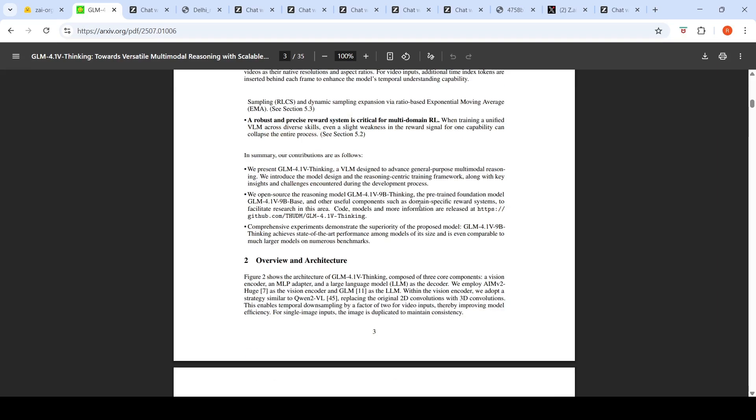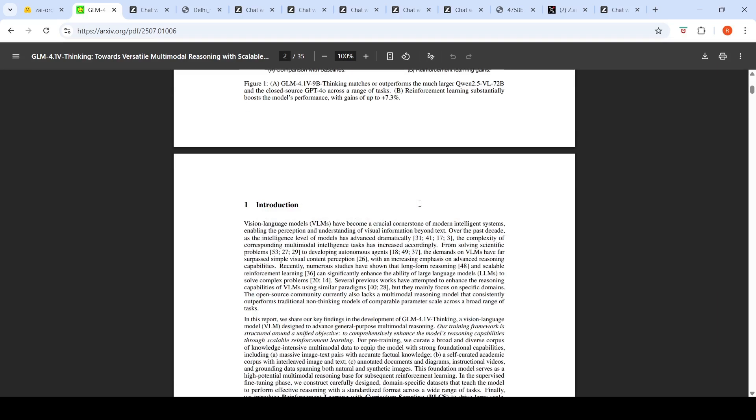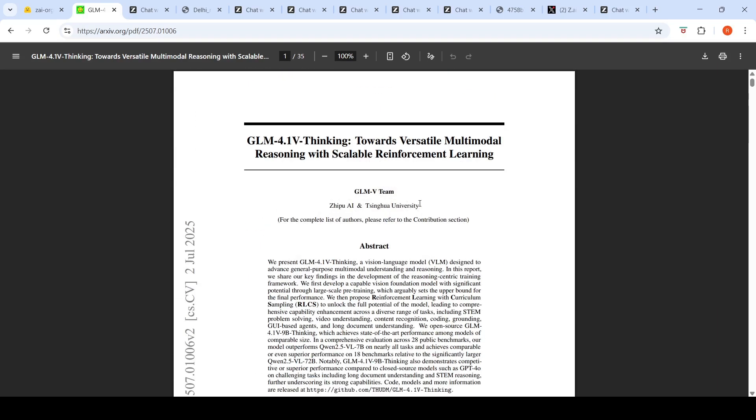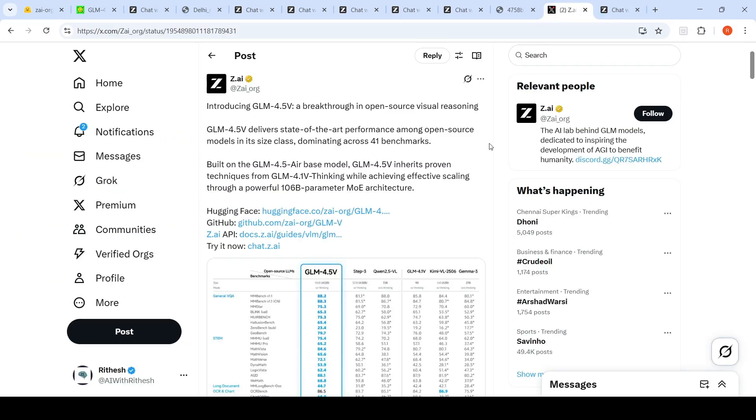This is a short video on this interesting model GLM-4.5-V. I hope this video is useful. I will be putting all the relevant links in the description of the video. Do check it out. See you in another video.